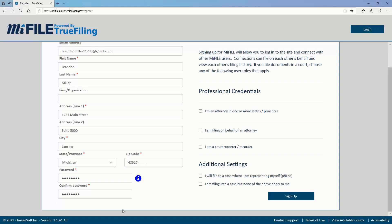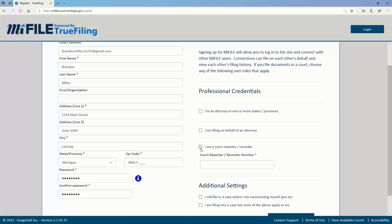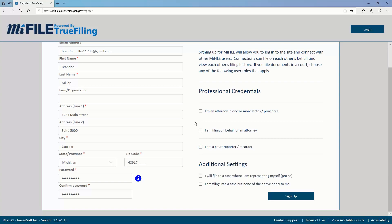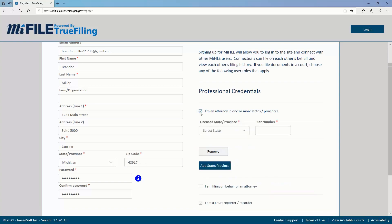If you select either the court reporter/recorder or attorney roles, you'll be required to enter your reporter, recorder, or bar number. Attorneys may provide bar numbers from multiple states by clicking the add state button.